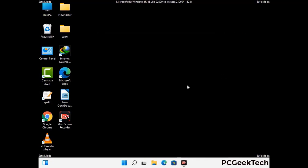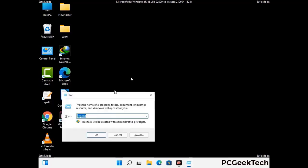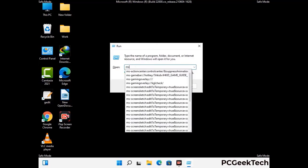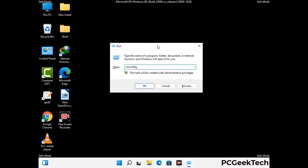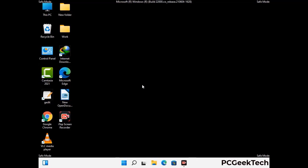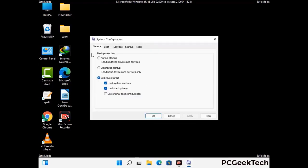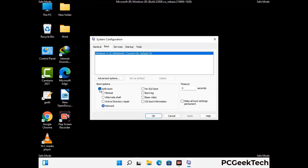By now you have most probably removed the virus from your computer successfully. You can now boot your computer in normal mode again. Press Windows and R together to open the run box, type in msconfig and press OK. On the system configuration window, go to the Boot tab, uncheck the safe mode option, then click Apply and press OK.